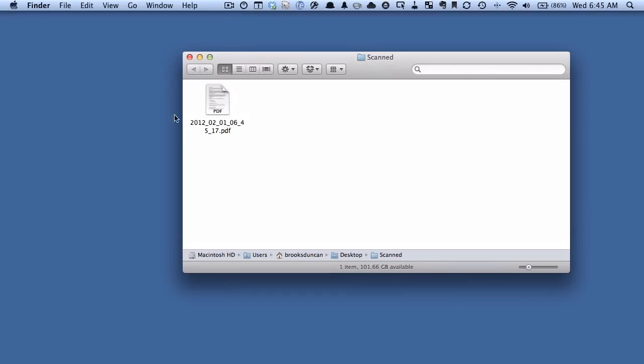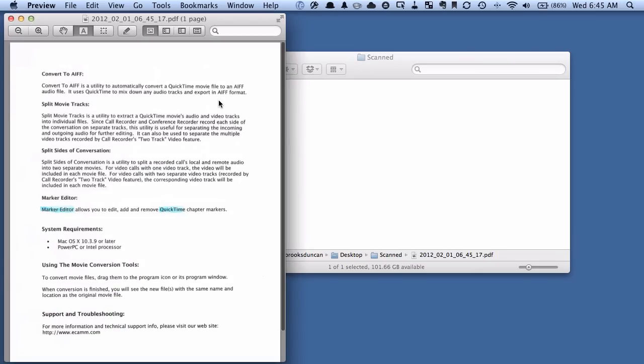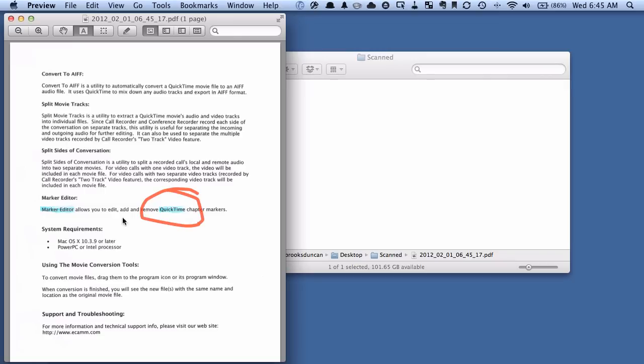So here's the PDF first of all. And you can see it looks like any other scanned PDF, but you can also see that I've used my highlighter. As you saw before, it recognizes that these sections are blue, but that's normal. Any scanner should be able to do that.